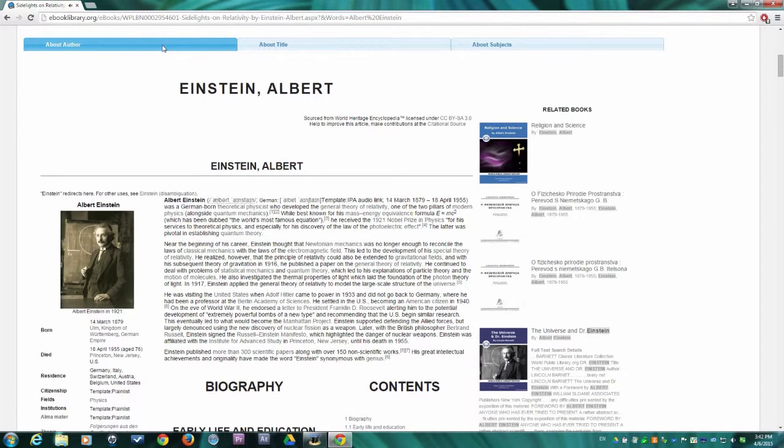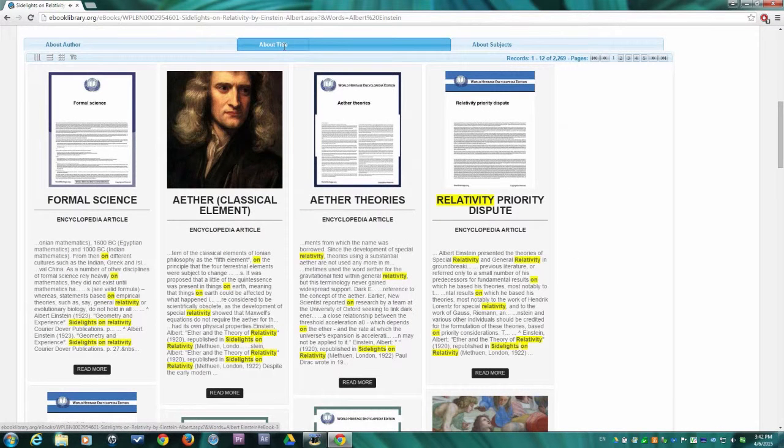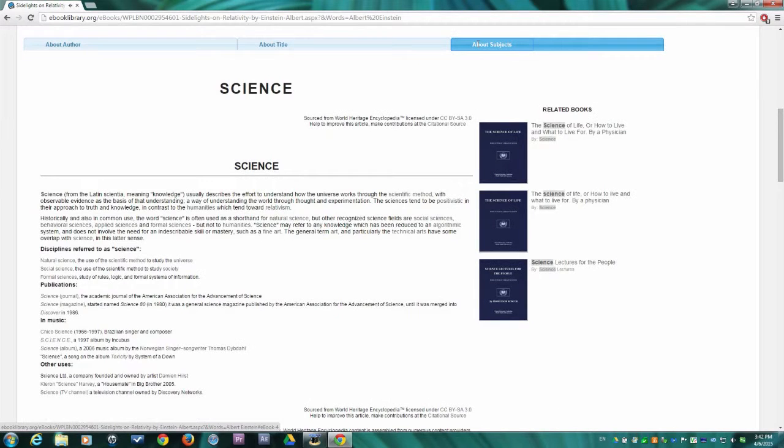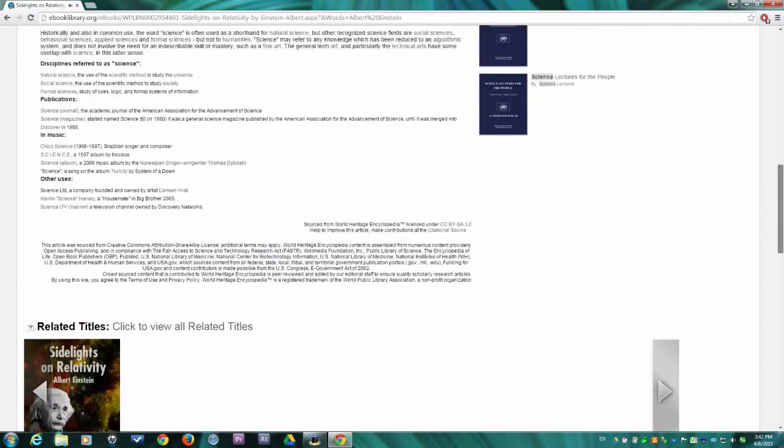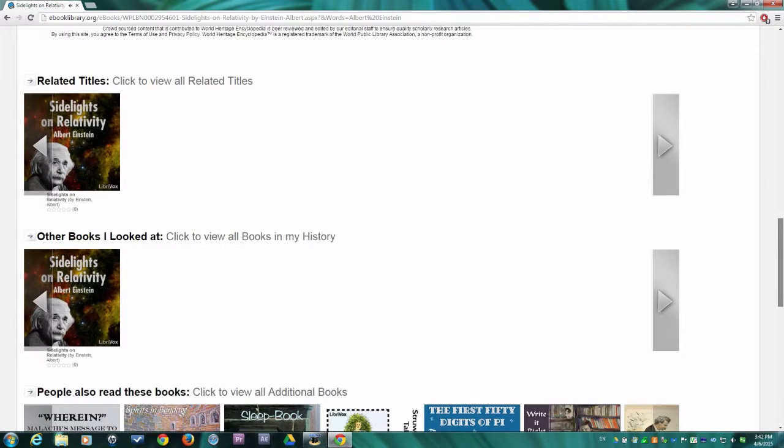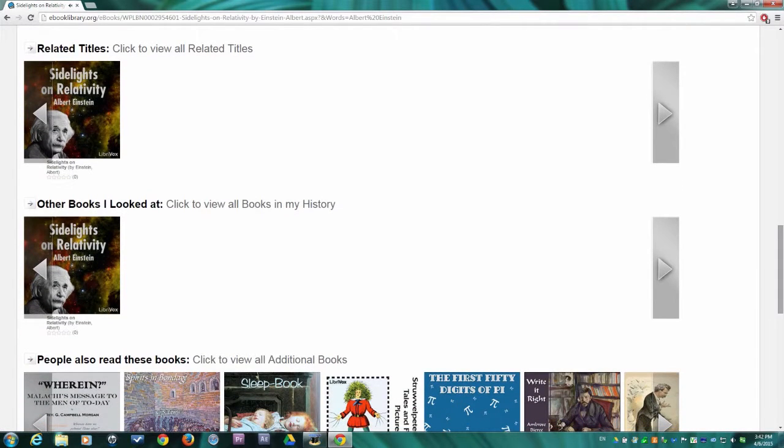The tabs here contain author, title, and subject information relevant to your book in the form of encyclopedia articles. These articles are supplied by World Heritage Encyclopedia. We have also provided collections of other books related to the book you are listening to now.